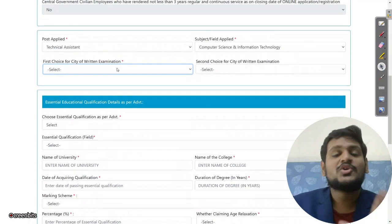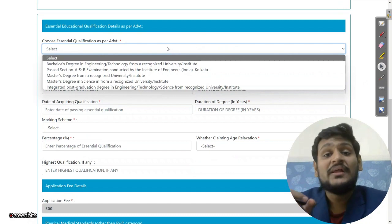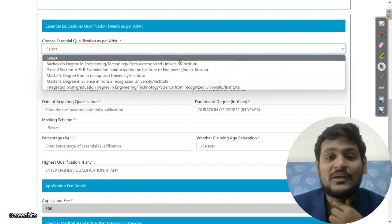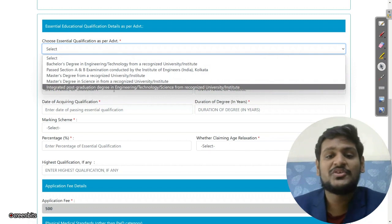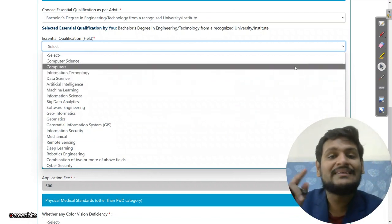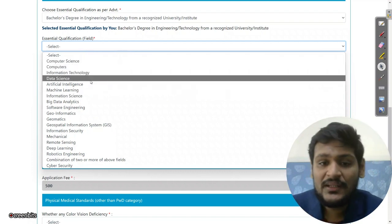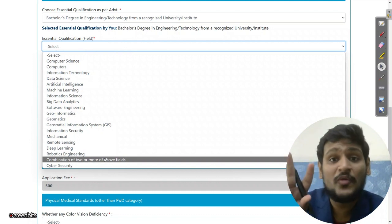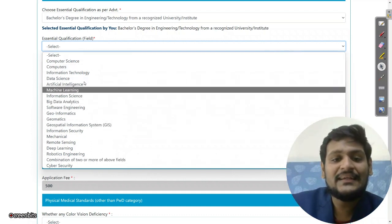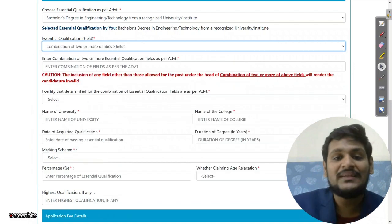Select your first and second choice of exam city. Then select your essential qualification — options include Bachelor's Degree in Engineering, Section A/B examination by Institute of Engineers India Kolkata, Master's Degree, or integrated post-graduation degree in science and technology. After choosing your degree, you will get subject options. For Computer Science, select it directly. If your branch is Electronics and Telecommunication, select 'Combination of two or more above fields' since both options are listed separately.